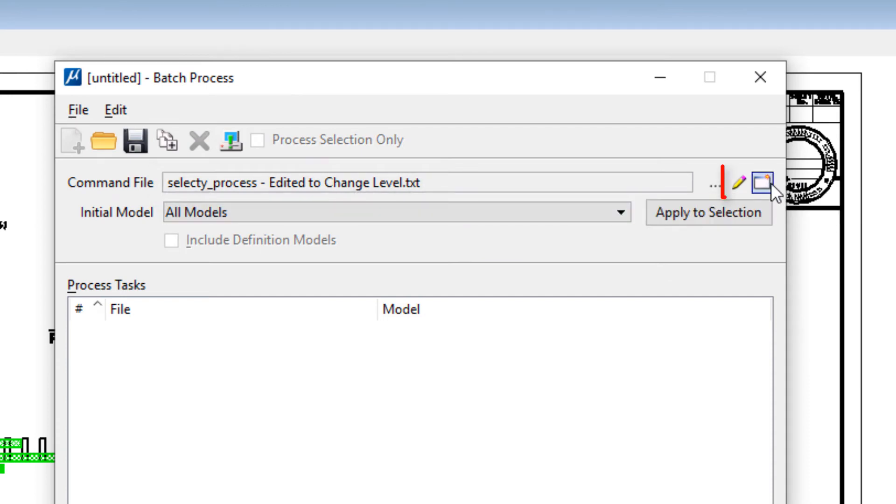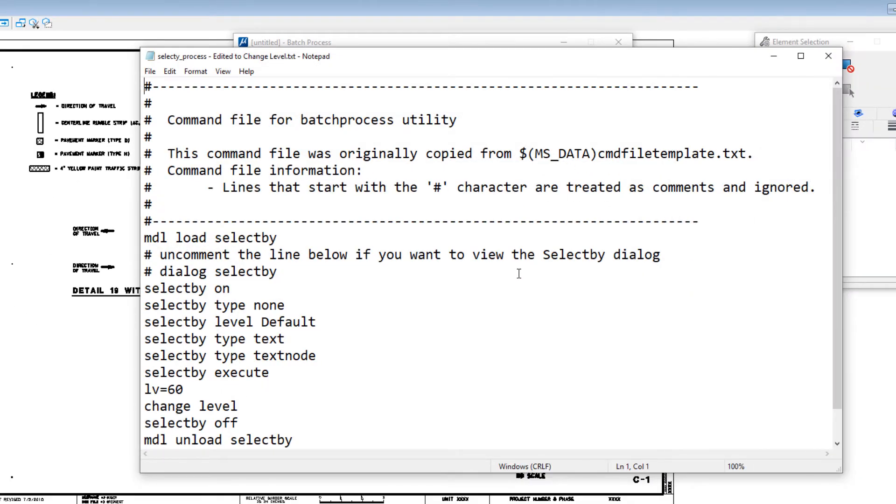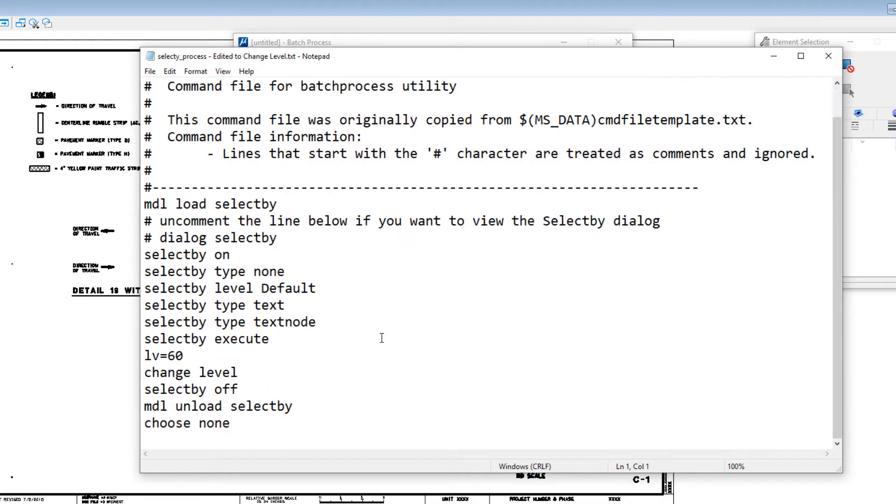Now to take a look inside it, we're going to use the edit icon. We're going to select edit. This will open notepad and then we'll be able to see just exactly what this one is doing. Now this one was predefined and this is using the select by attributes program in MicroStation.